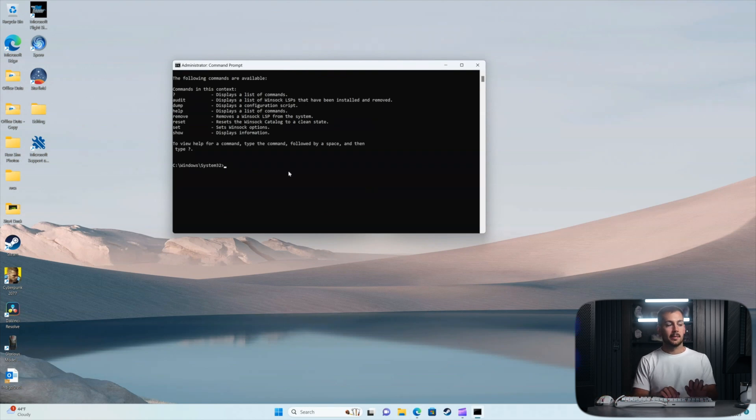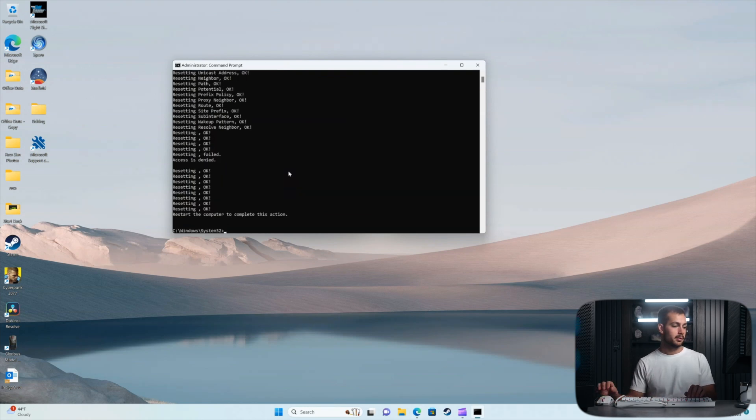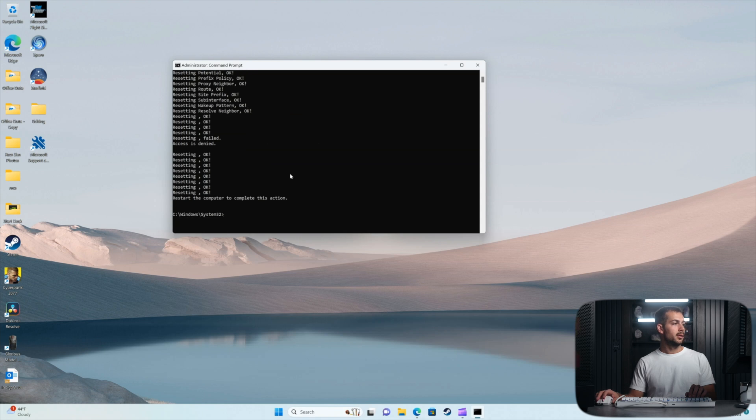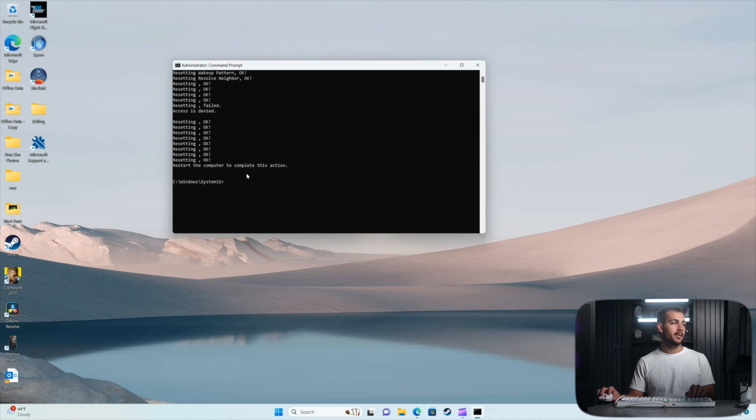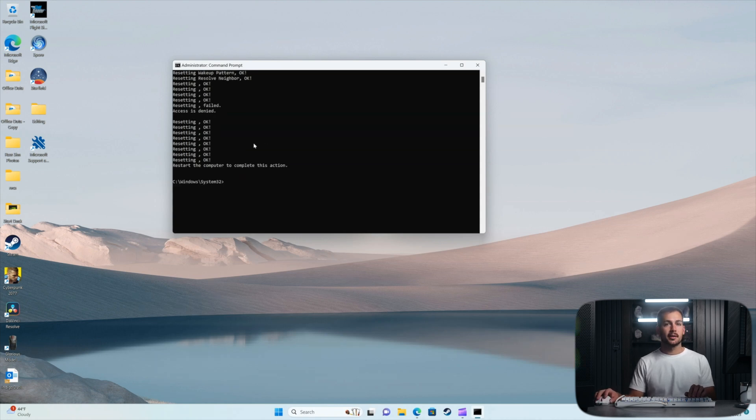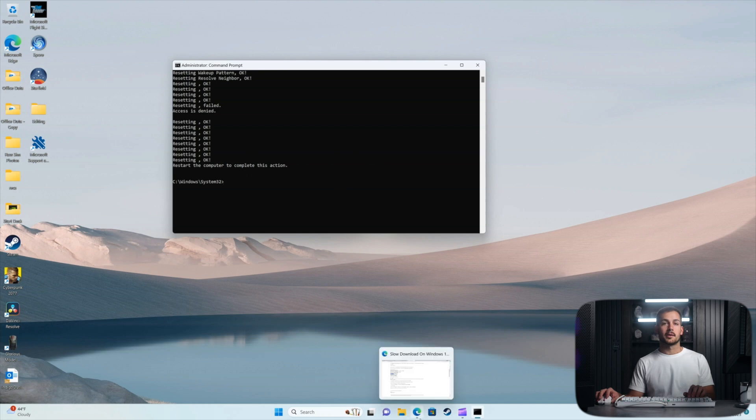Next we're going to reset the IP. Note that it says we have to restart the computer to complete this action. So at the end of all the commands, we'll go ahead and restart the computer.